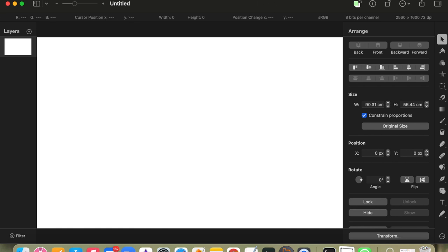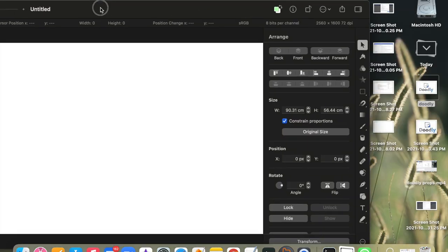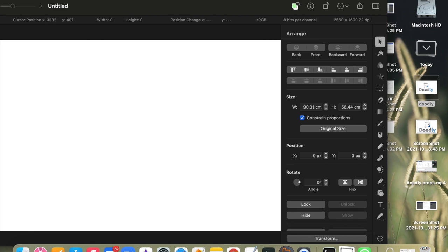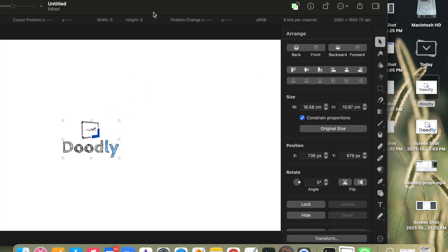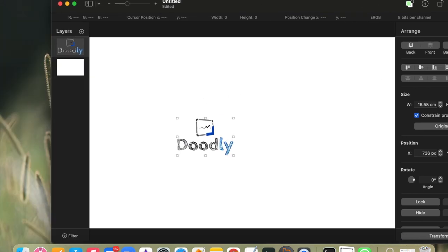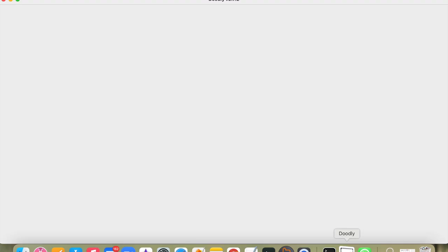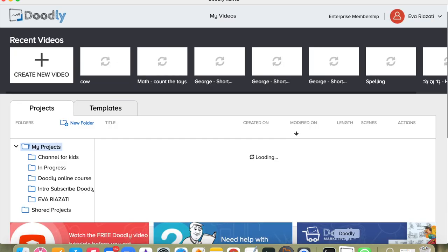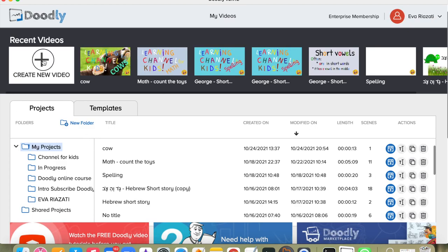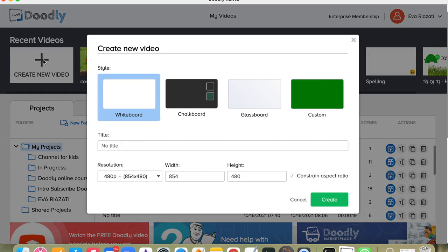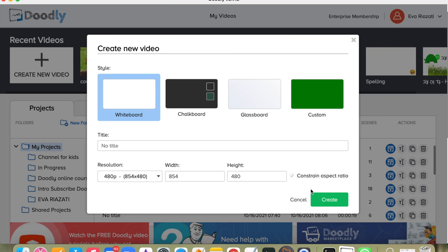The video was about using props and characters in Doodly. So here I have a Doodly logo which I bring to the screen and I open Doodly software and I'm going to find characters and props that I use in my video.